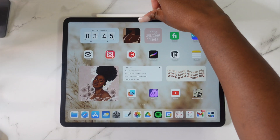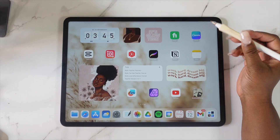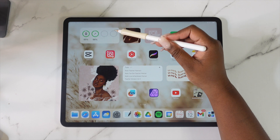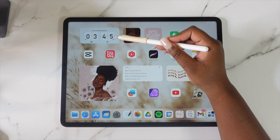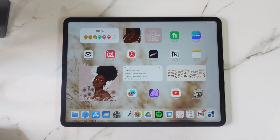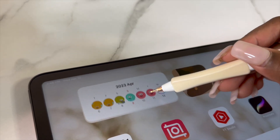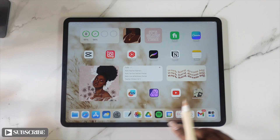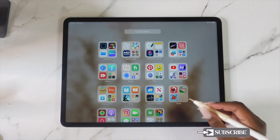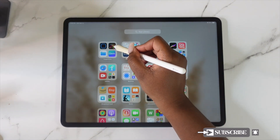Hey y'all, Shafley Nicole here and welcome back to my channel. If you are new here, welcome to my digital space where I teach you how to use your iPad and increase your iPad productivity. In today's video, I will be showing you how to create a Smart Stack widget. Before we get started, make sure that you tap on that subscribe button so that you're notified when I upload new videos.